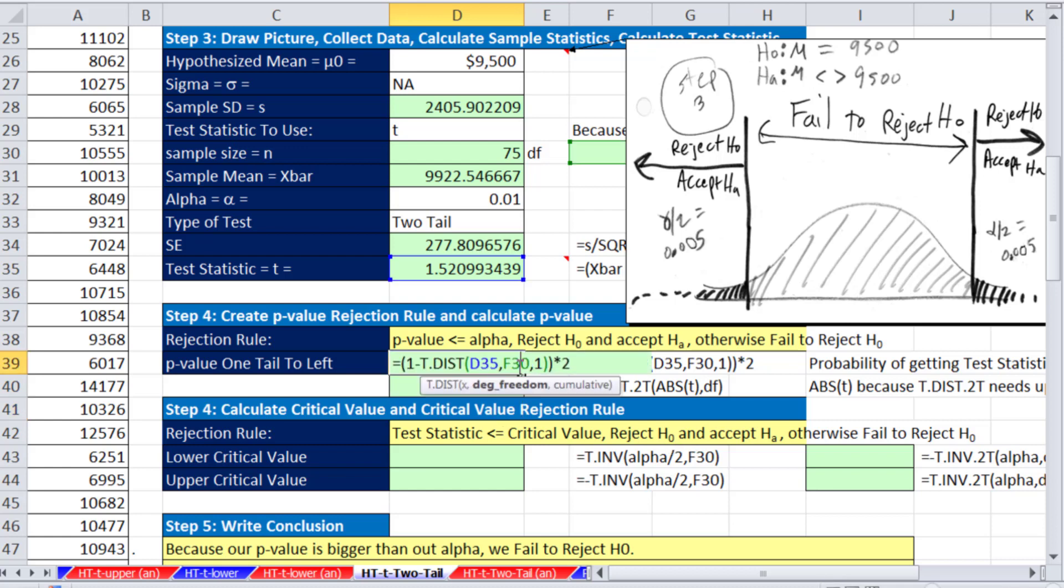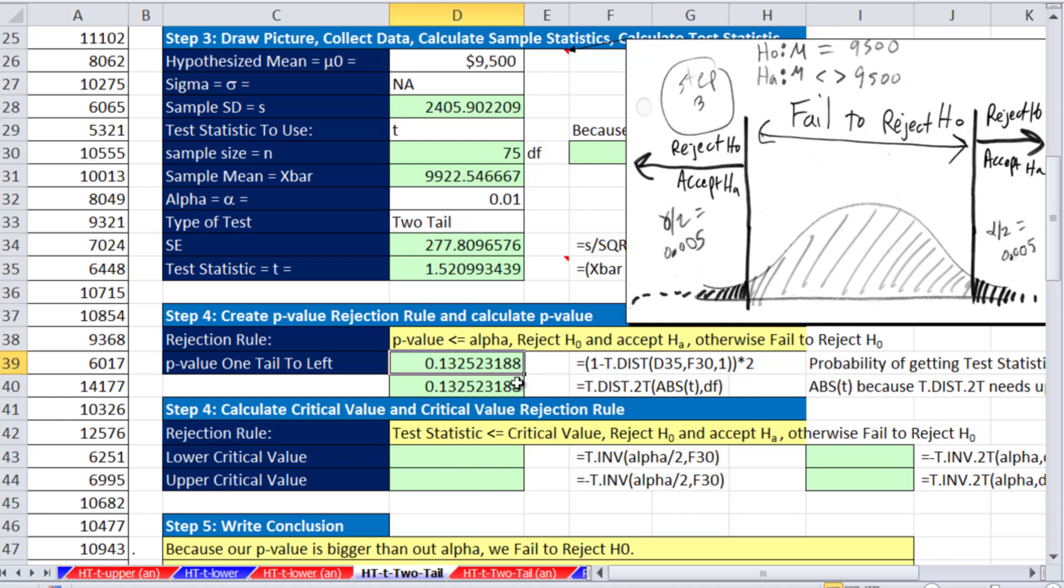You don't have to remember to multiply it by two. Either way you do it, we can clearly see the p-value is gigantic compared to the point zero one. So we will fail to reject the null hypothesis. So we're in this region right here.